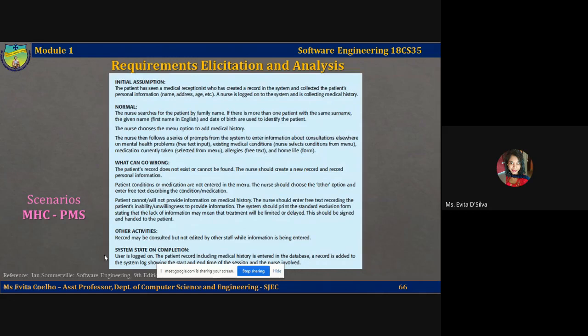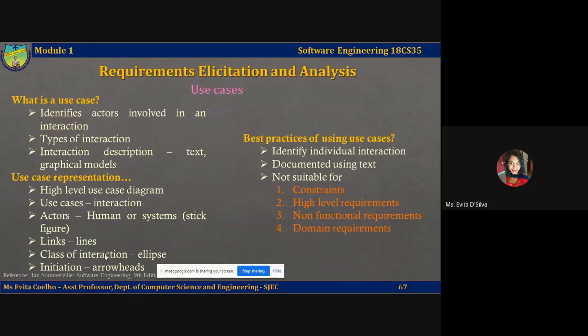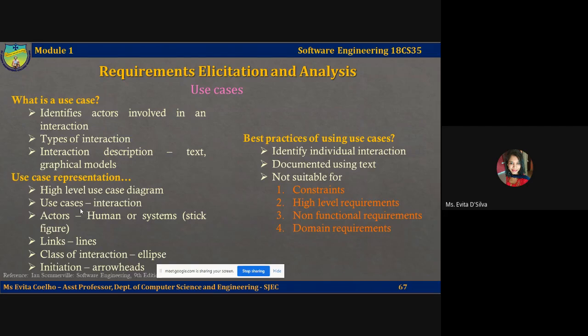This is one way of collecting requirements. The first was interviews, the second is scenarios, and the third is use cases. So what is a use case? In the simplest form, a use case identifies the actors or entities — the people or systems involved in an interaction. A scenario gives you an interaction with a normal and abnormal sequence of events, but a use case focuses on the people or systems involved and names the type of interaction. This is supplemented by additional information such as text and graphical models.